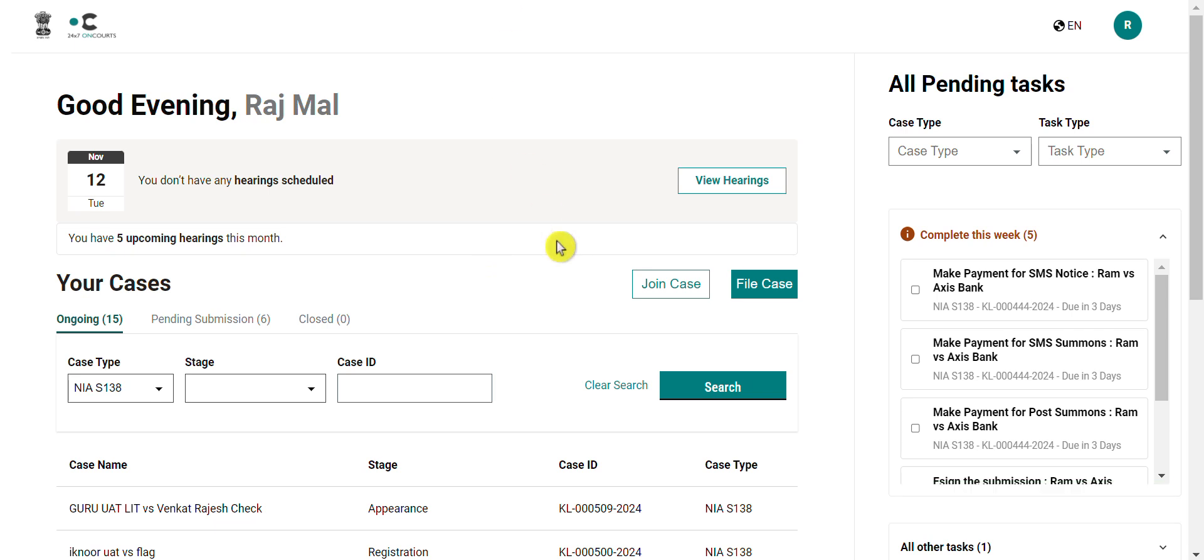We will now discuss the second task which is how can you join a case wherein all parties already have existing advocates. For this, again the process will begin from the join case button on the home screen.